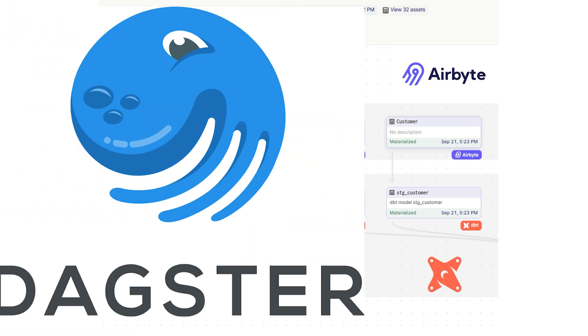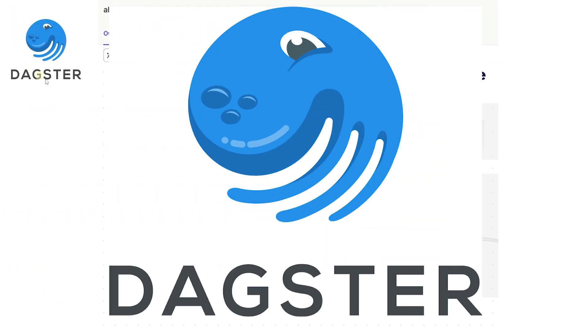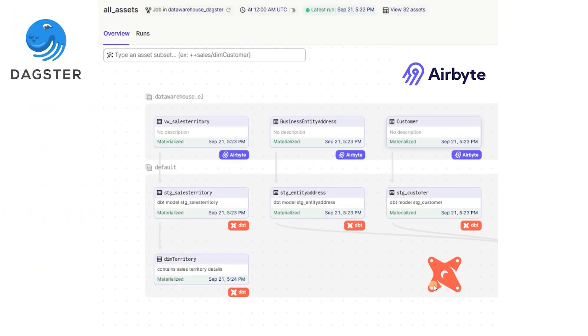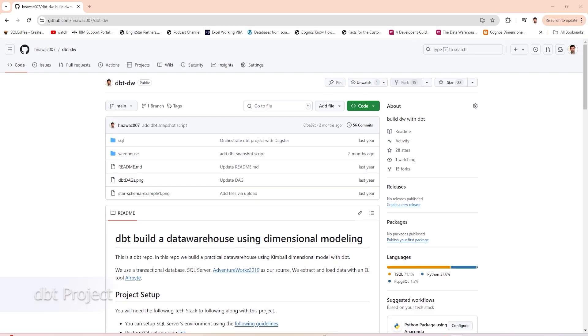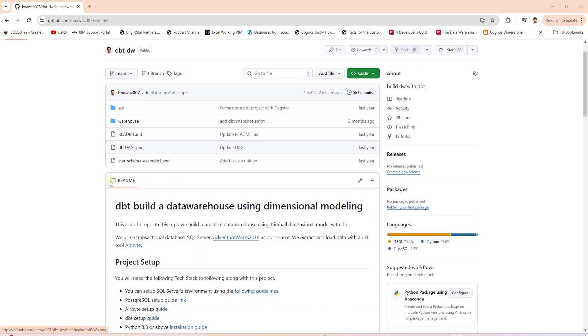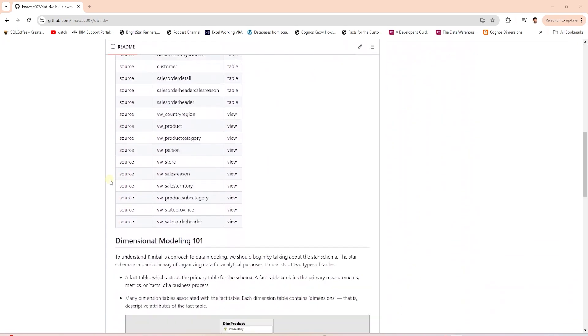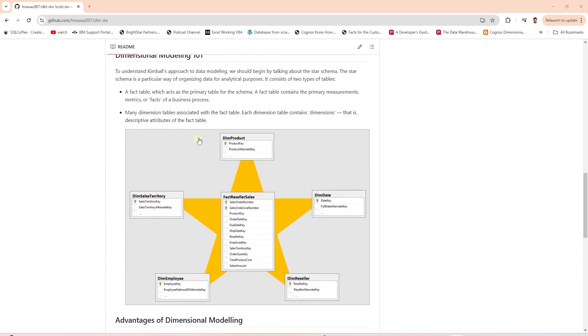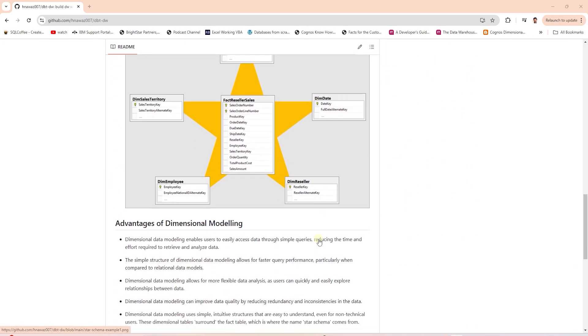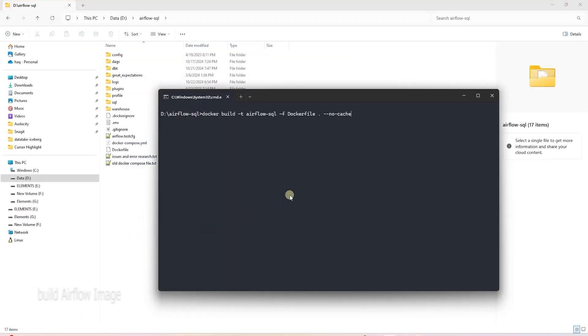We have also covered DBT orchestration via DAXTER previously. You can check out that video if you are using DAXTER. This is our completed DBT project. We have modeled and transformed the raw sources using DBT in a Postgres database.